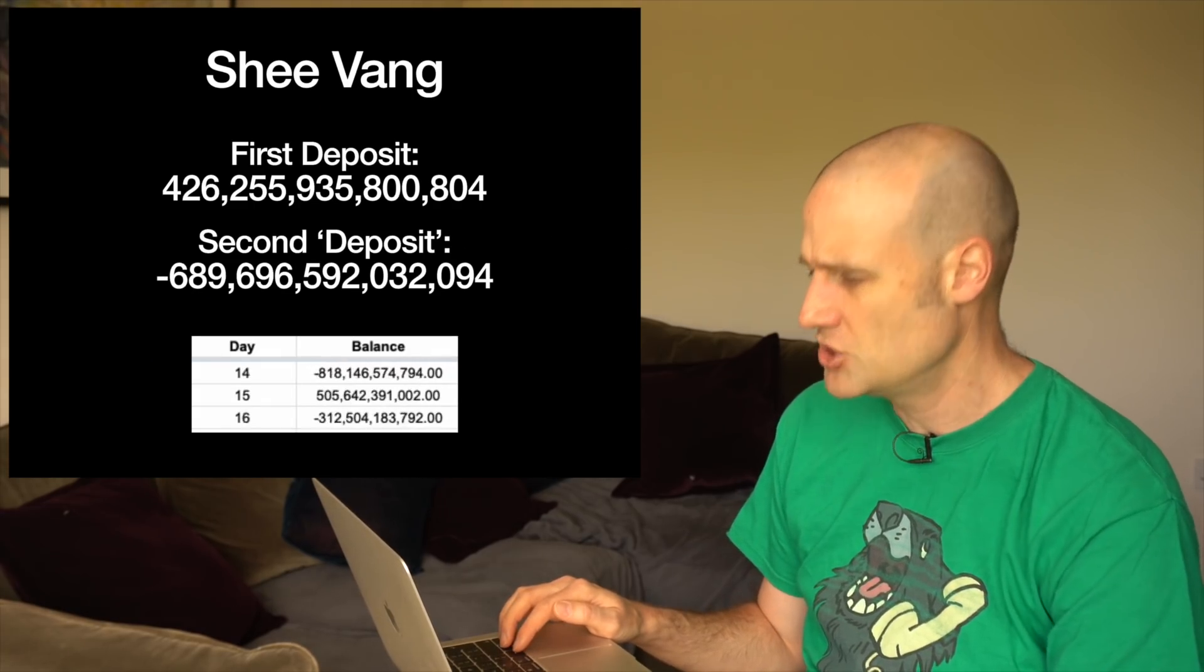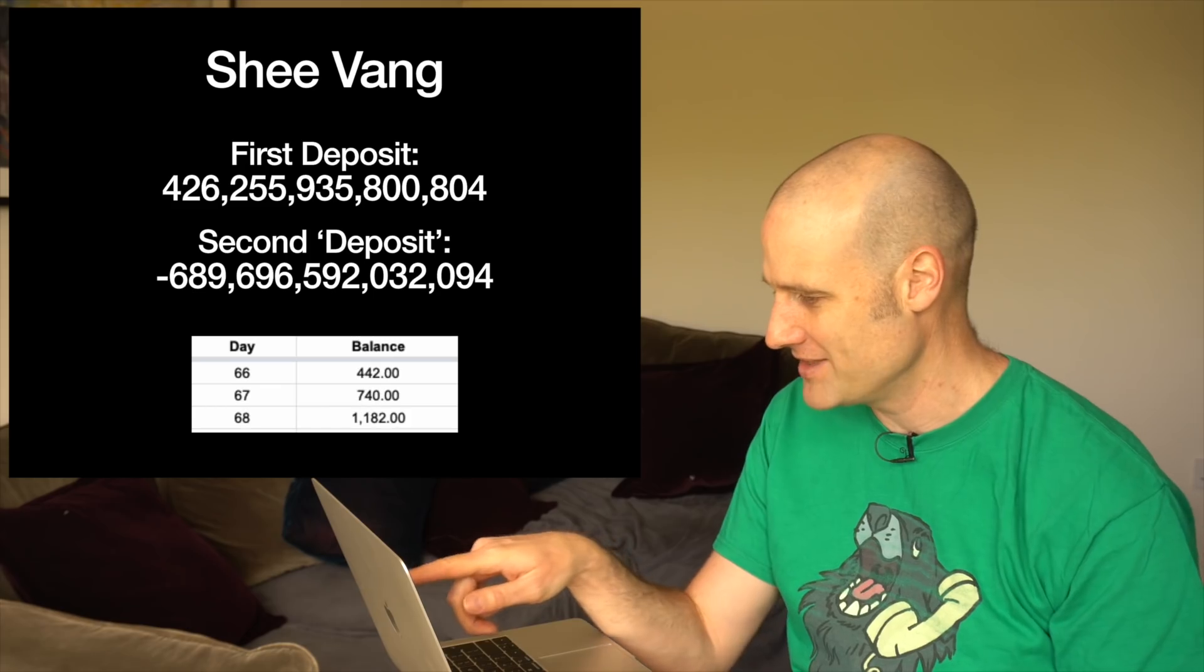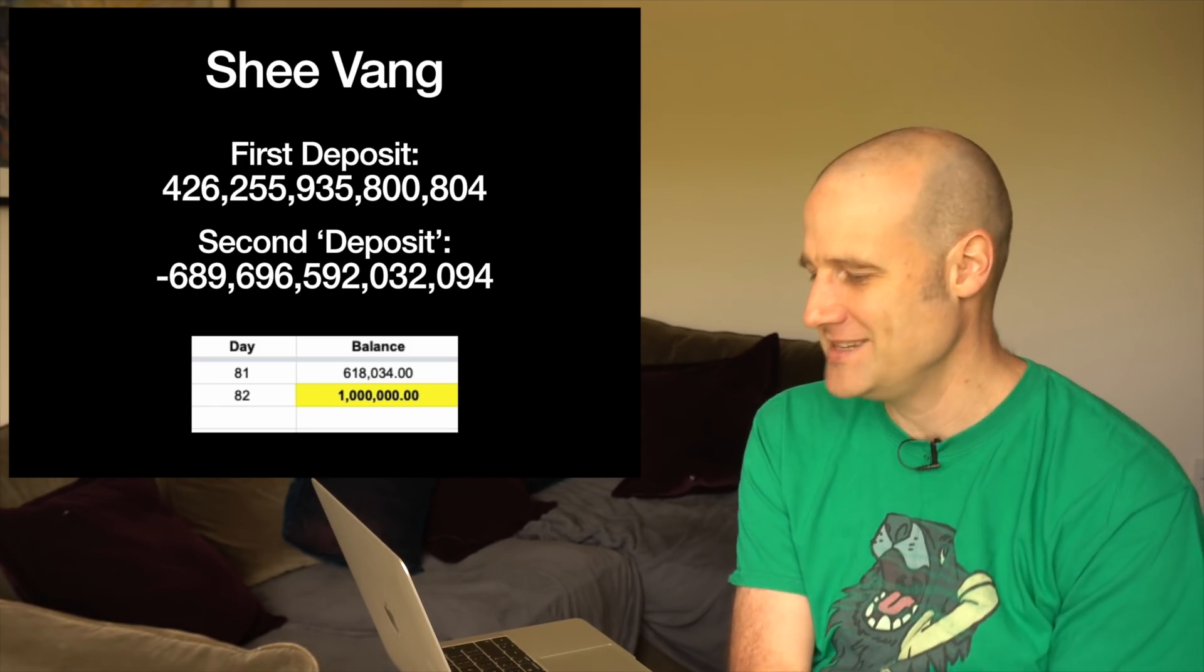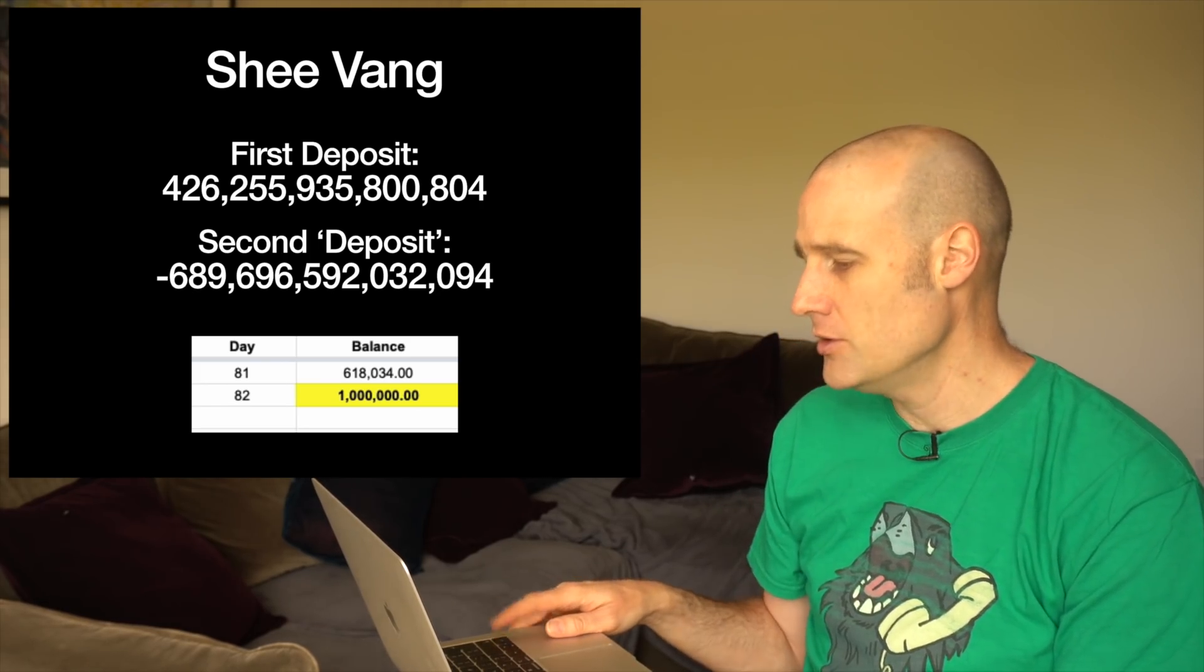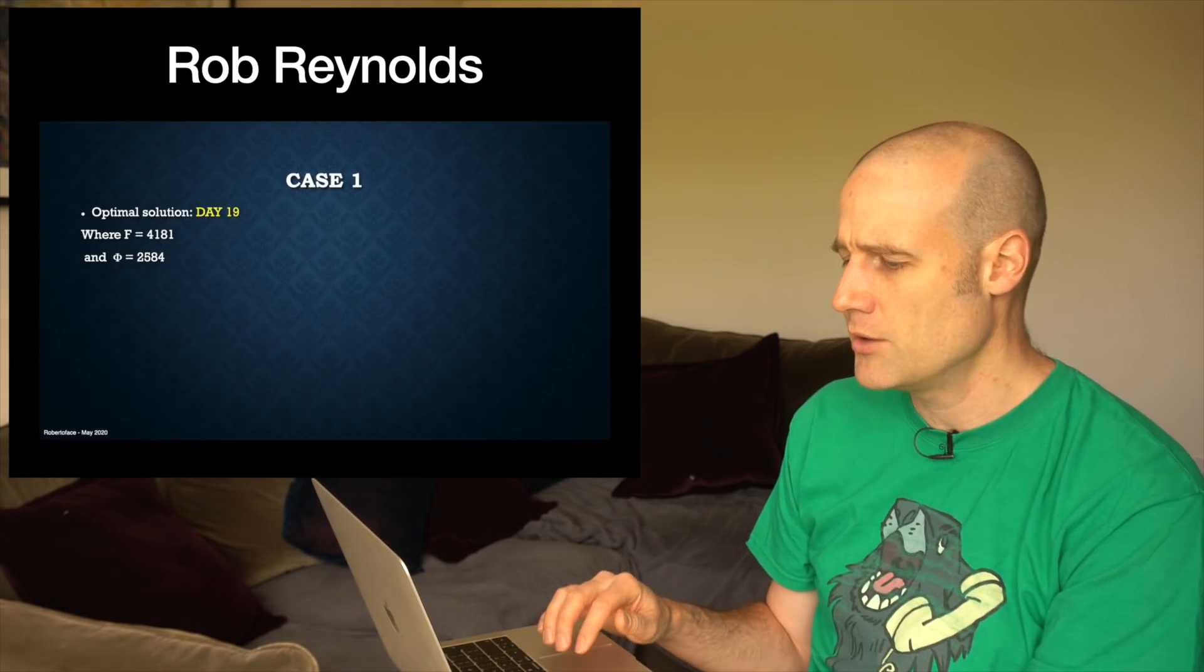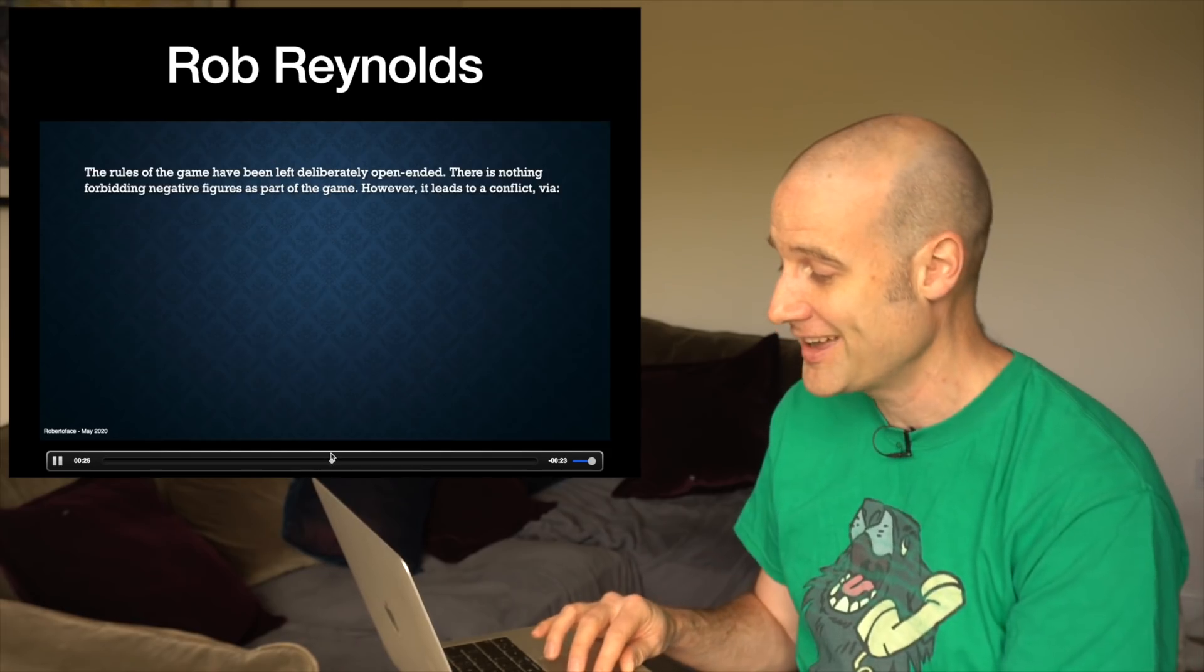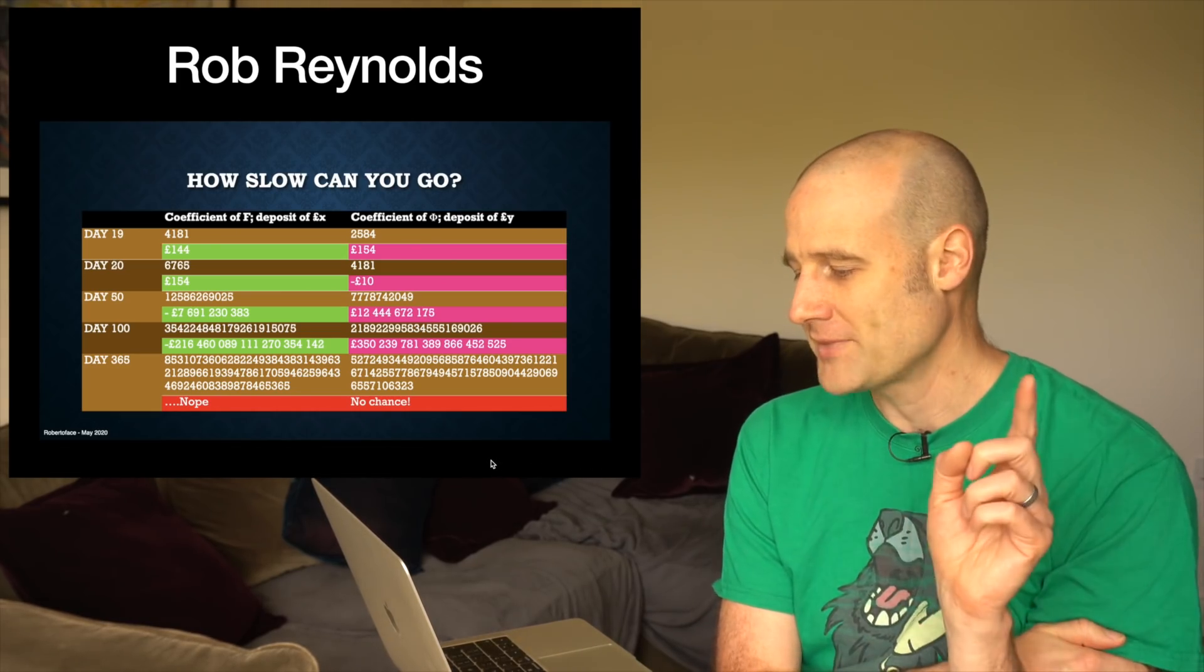Who did go in that direction? Shi here, they went in that direction, they rolled back and they put in some ridiculous amounts of money. A big old deposit - 426 trillion and a bit pounds in on the first day, and the second day they took out 689 trillion and change pounds. Great work there, although you could go bigger. Those are the biggest values you can get I think if you do it in Excel. Rob here, this is the presentation they sent in - they actually worked it out to day 365 which gives you some huge values.